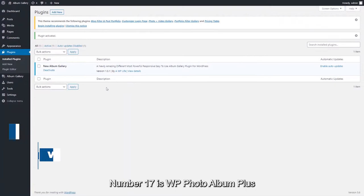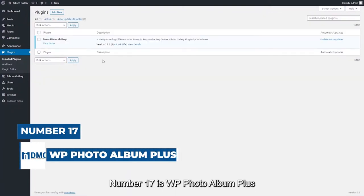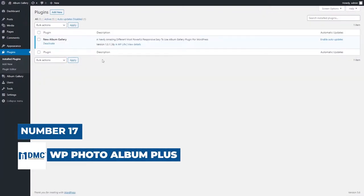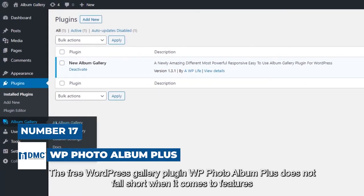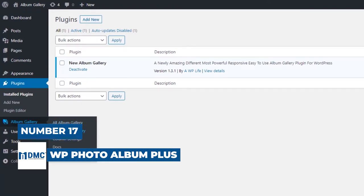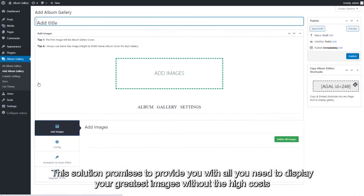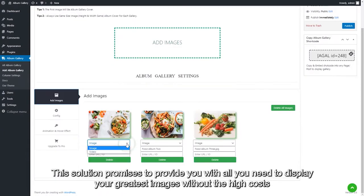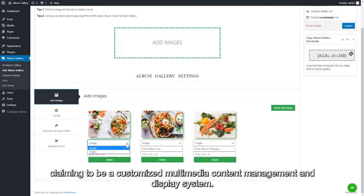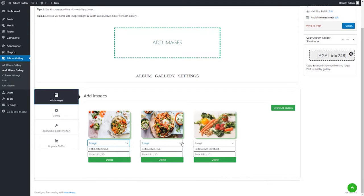Number 17 is WP Photo Album Plus. The free WordPress Gallery plugin WP Photo Album Plus does not fall short when it comes to features. This solution promises to provide you with all you need to display your greatest images without the high costs, claiming to be a customized multimedia content management and display system.